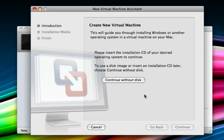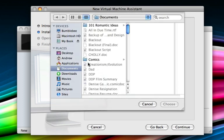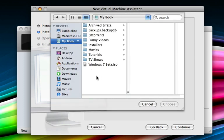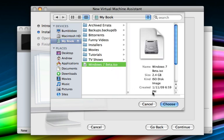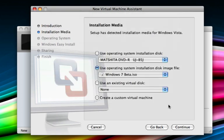What we want to do at this point in our virtual machine assistant is click continue without disk, unless you've burned your copy of Windows 7 to a DVD. The next step is to click on the circle that says use operating system installation disk image file, which is exactly what we downloaded from Microsoft. Click that once and you'll be able to navigate to the actual ISO file. I've stored it on an external drive, so just click it once and select choose. Once this is done, click continue.